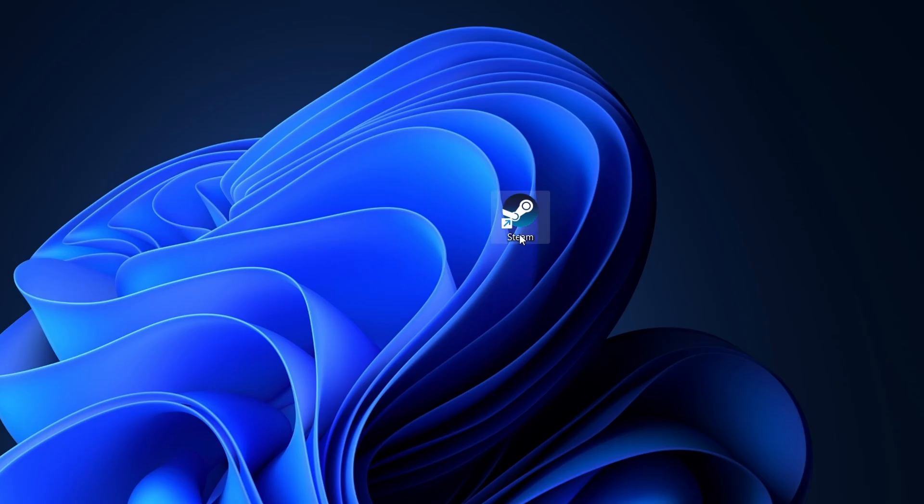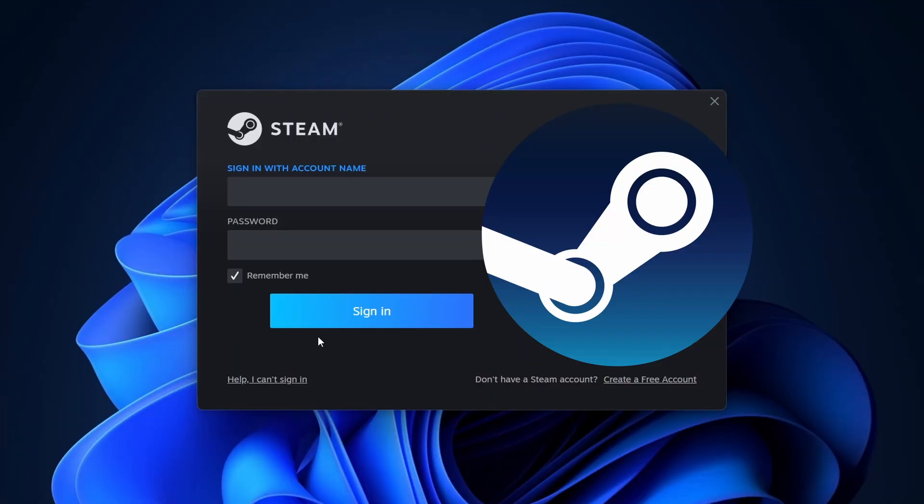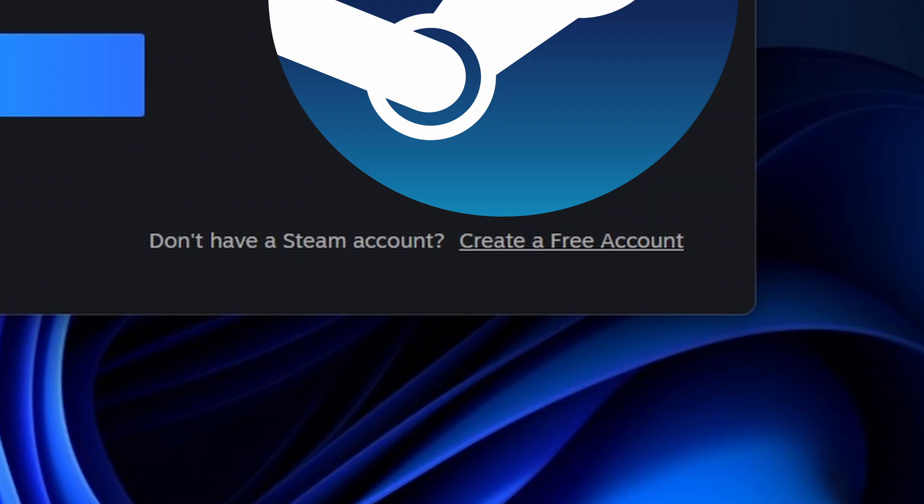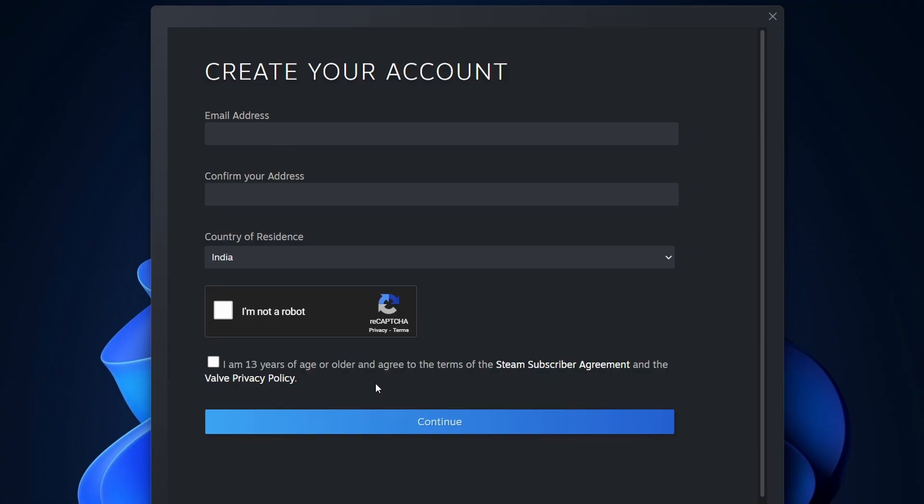After installing Steam, open it. If you don't have a Steam account, you will need to create one. Click on Create a free account and enter the required details, such as your email address and a secure password.